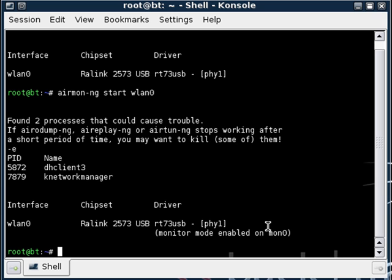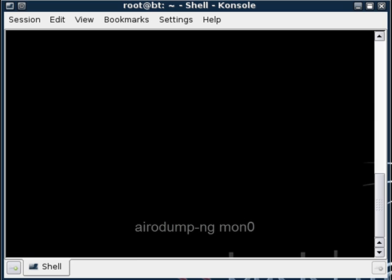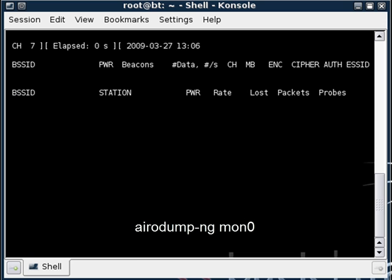So now we want to do airodump-ng space mon0 and again it may be something else for you, it will tell you right here for your computer. And what this command will do is it will look all over the wireless network to find anything that's out there and it will just basically list them here. And as you can see it will bring up mine here in a few seconds.